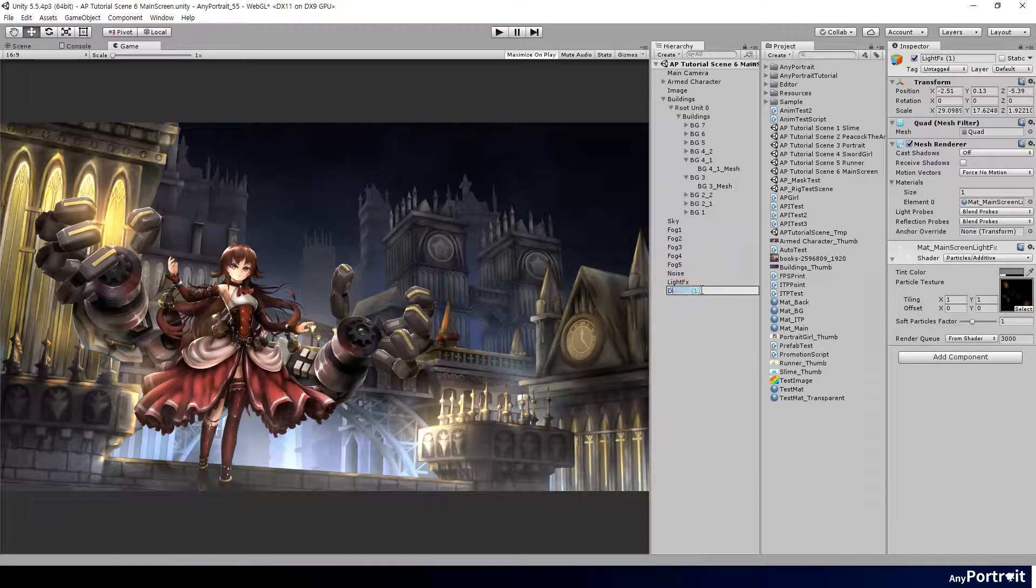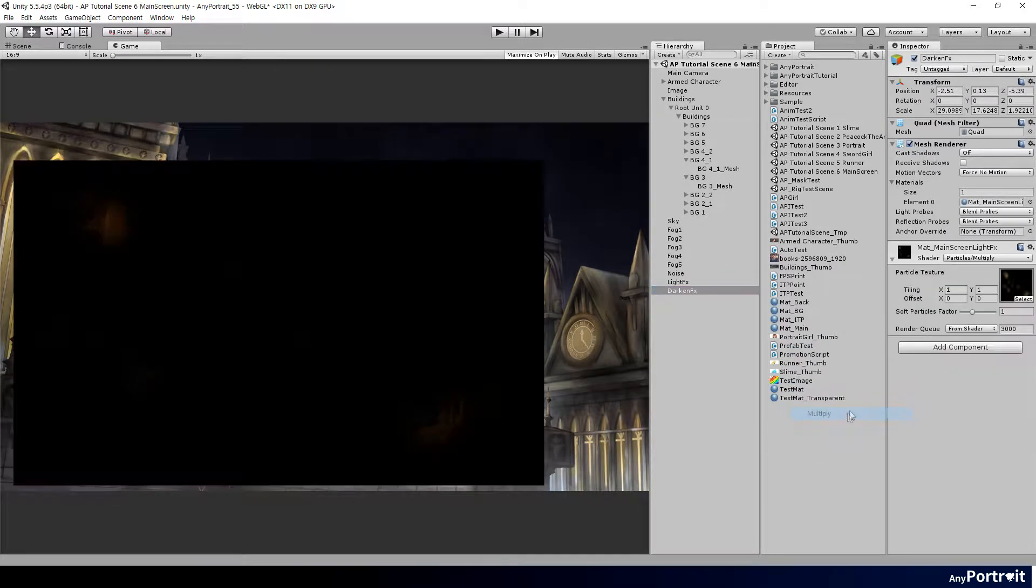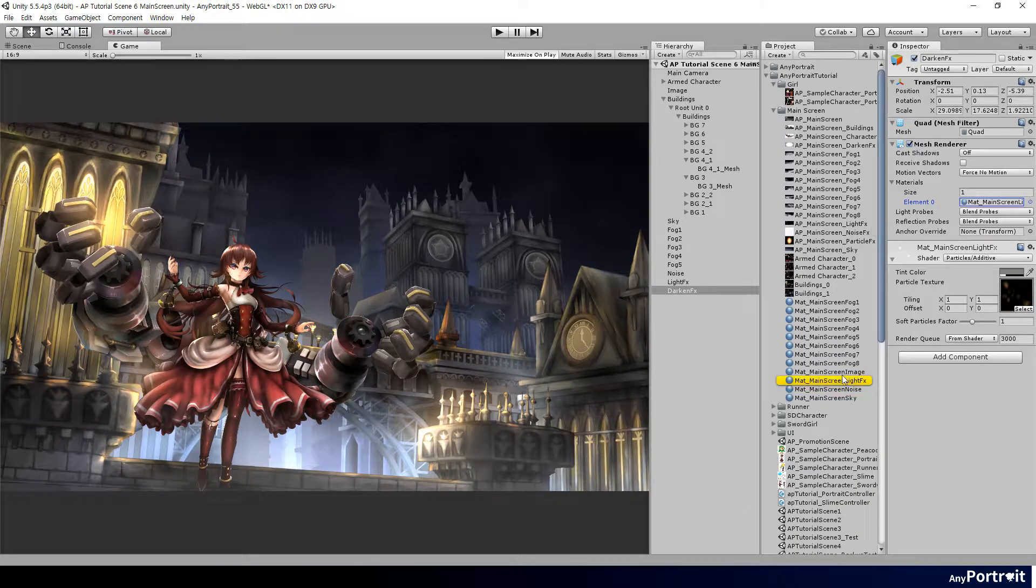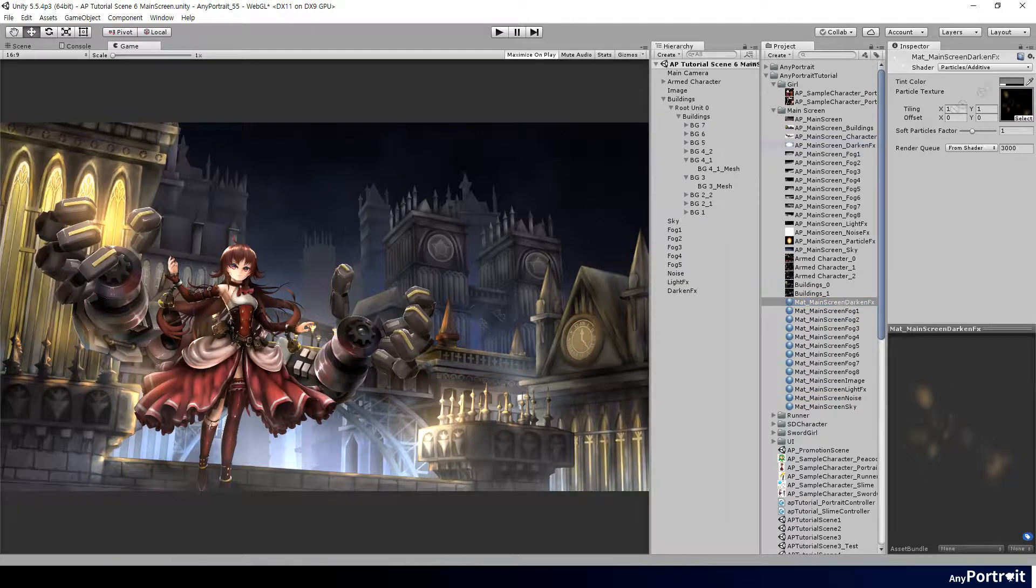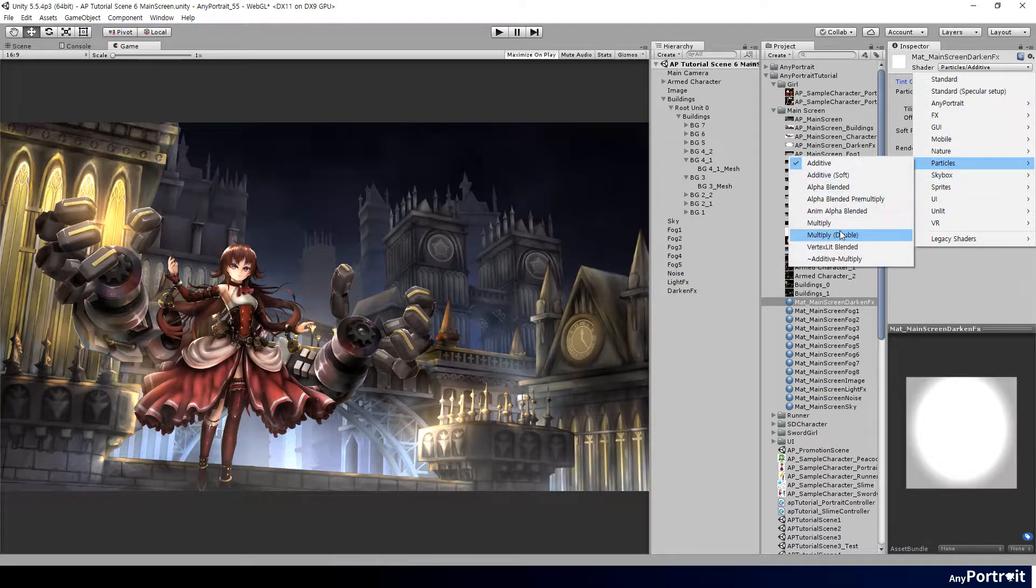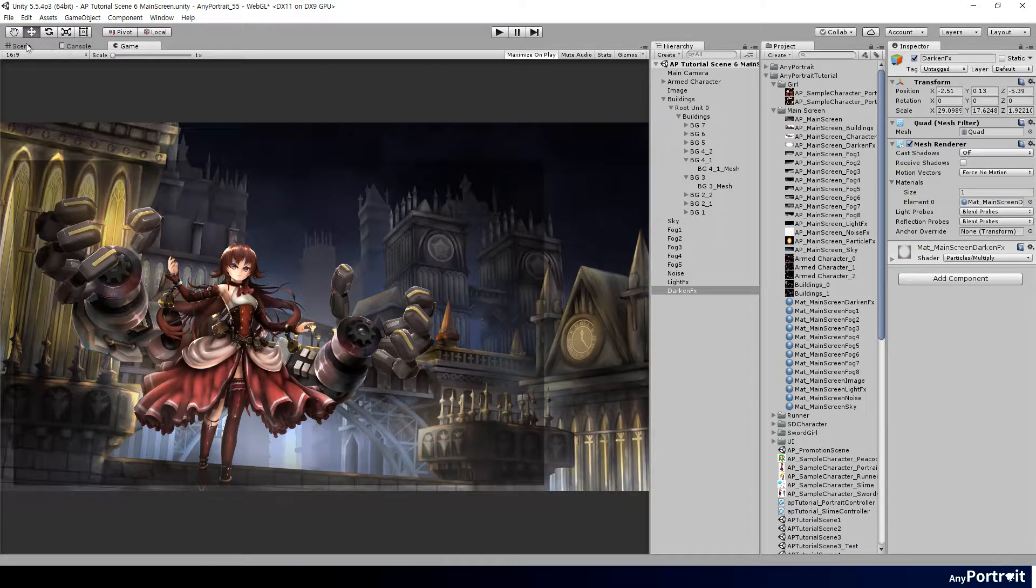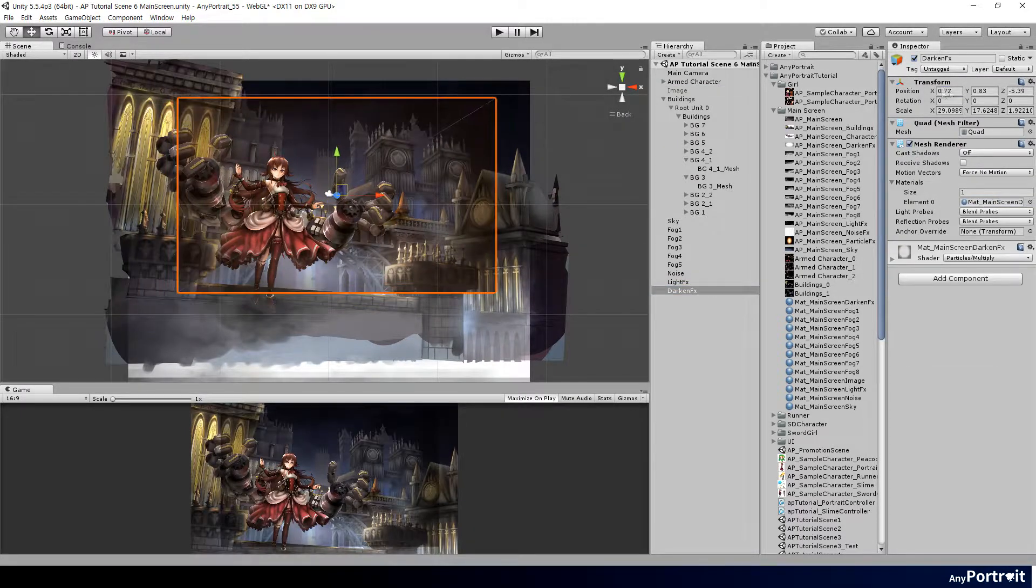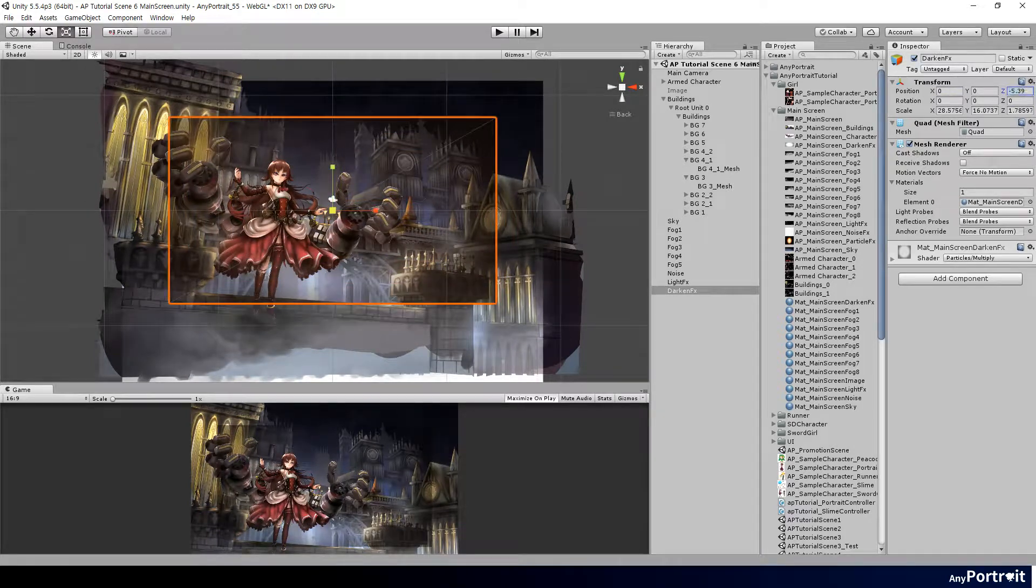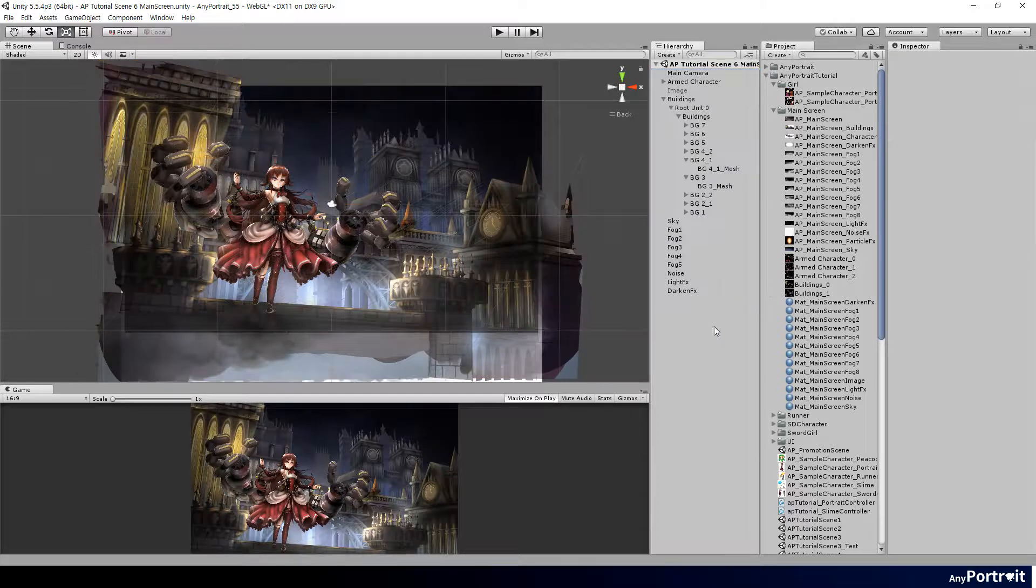Next, let's add an effect that darkens the edges of the screen. This is also known as the vignette effect. It makes the screen darker by using a material with the multiply shader. Making the edge of the screen darker seems to have quite a mood.